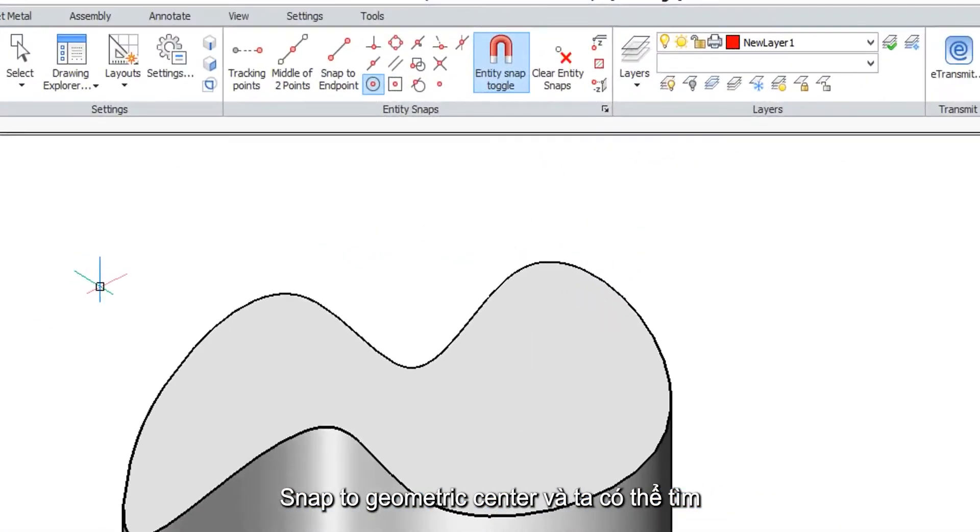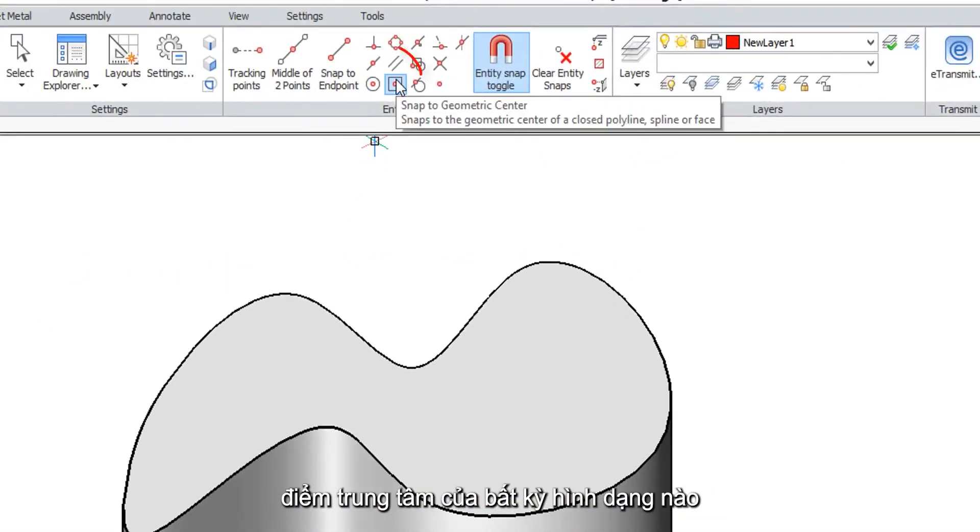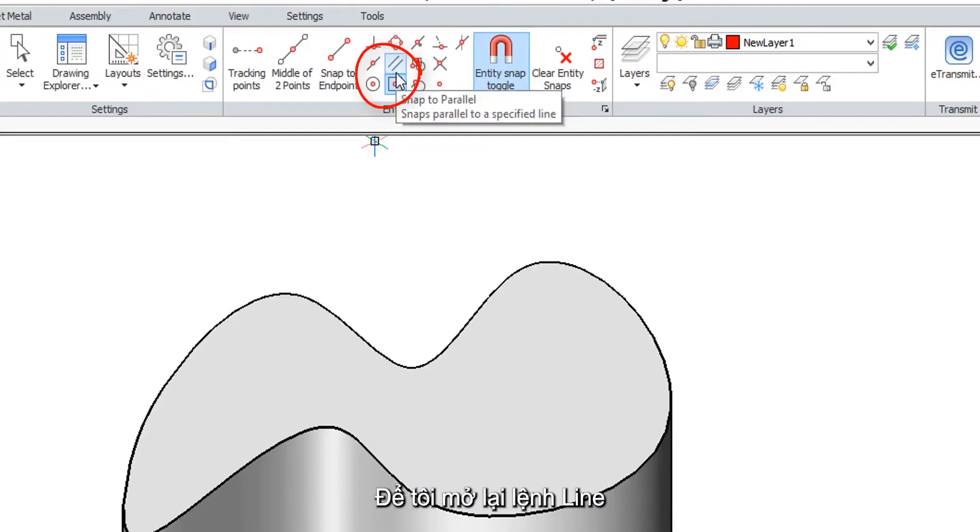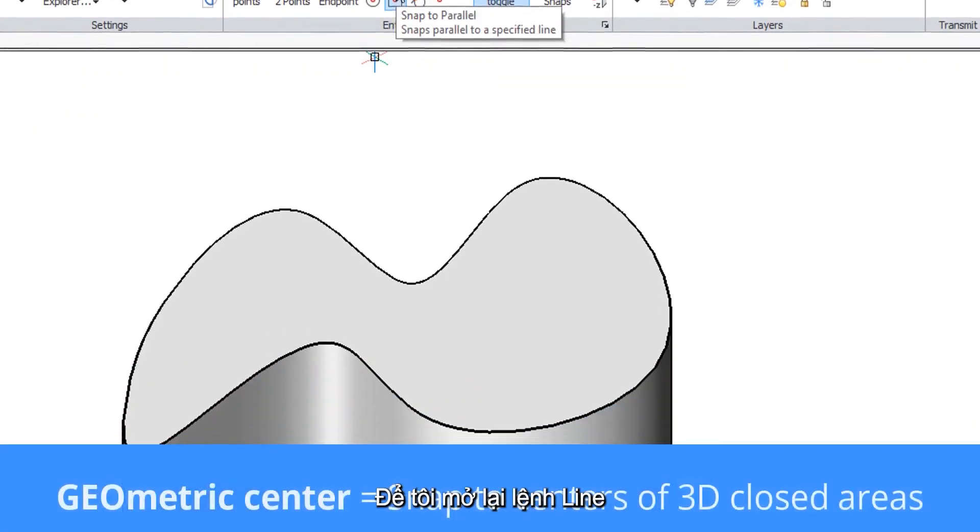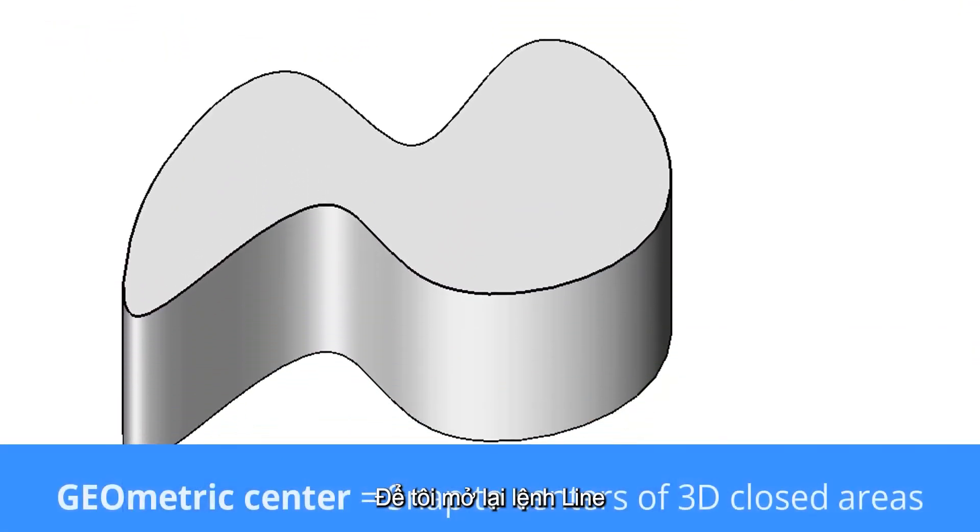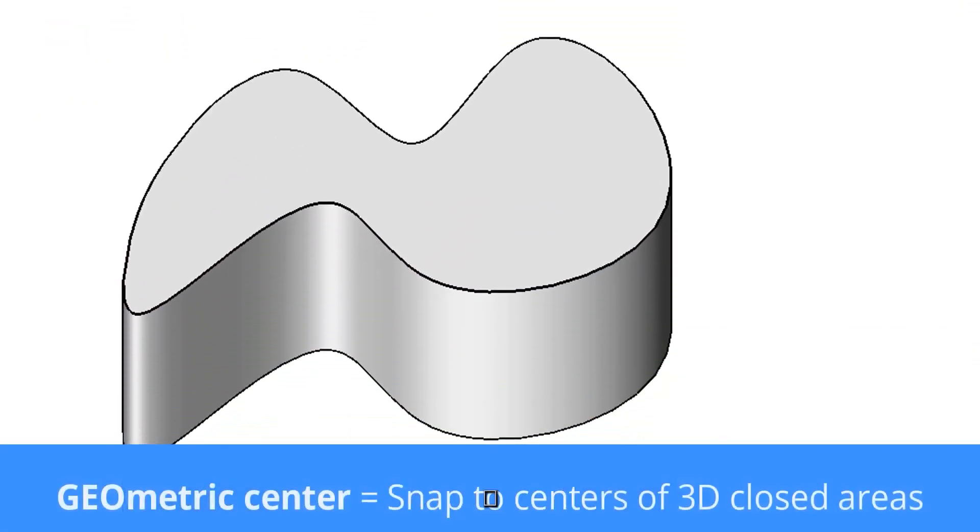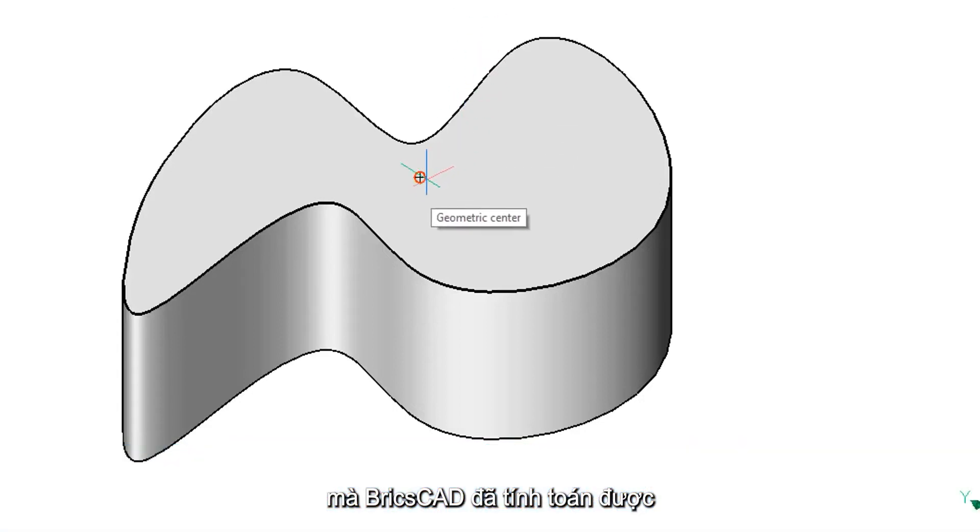One of the most powerful entity snaps is called snap to geometric center and it finds the center of any shape no matter how oddly shaped it is. Let me enter the line command and there's the exact center of that. That's quite a calculation that BricsCAD makes effortlessly.